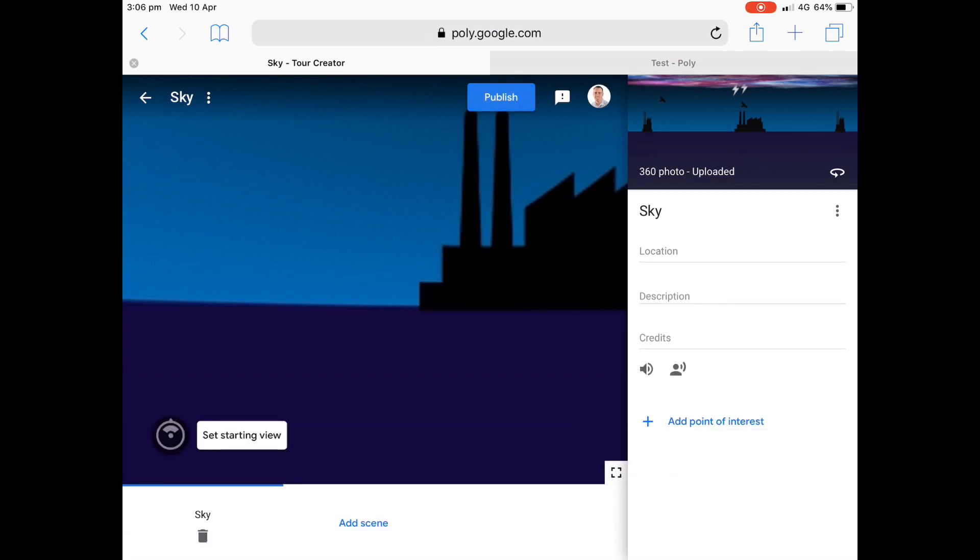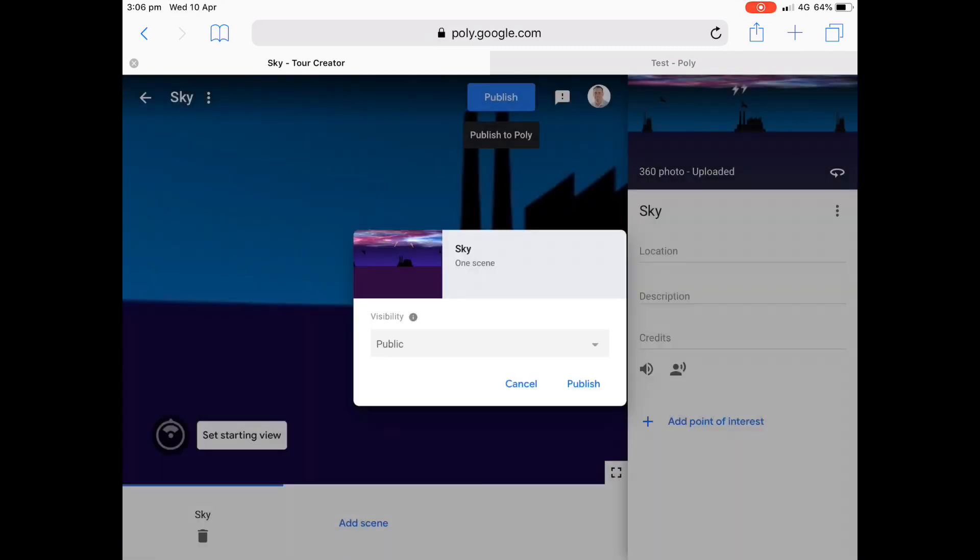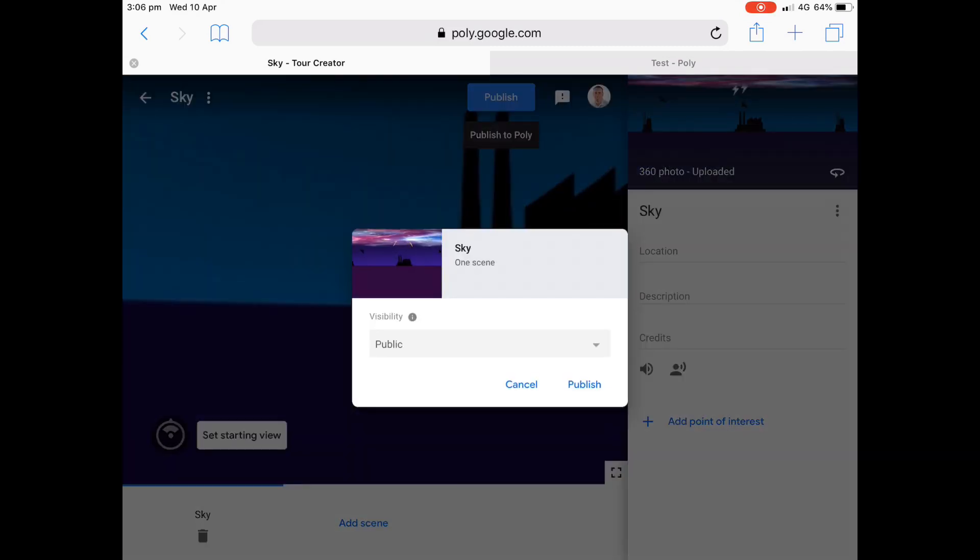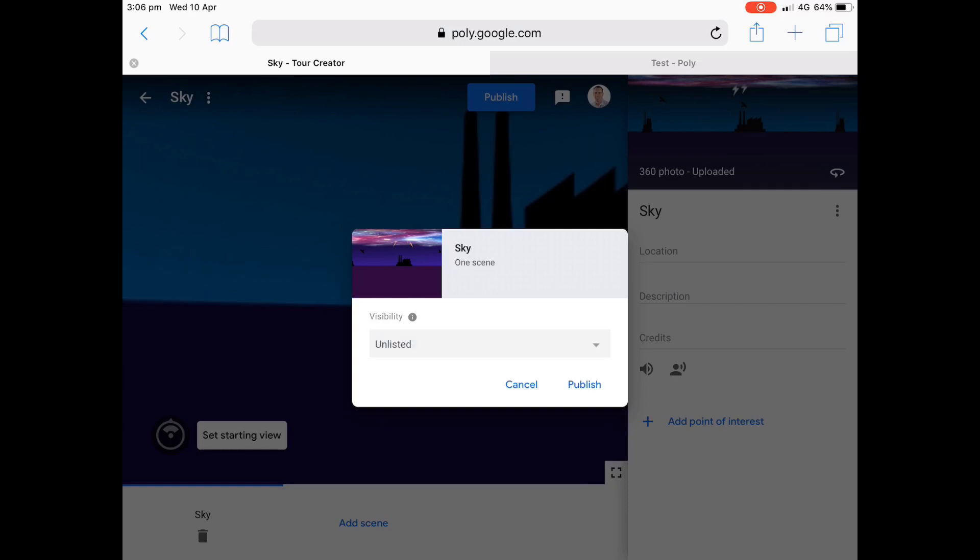It's got a start viewing point. You can add a whole lot of things. You could actually add some little points of interest if you'd like to, but we'll make this unlisted. And then hopefully it'll give us the option there of viewing the tour.